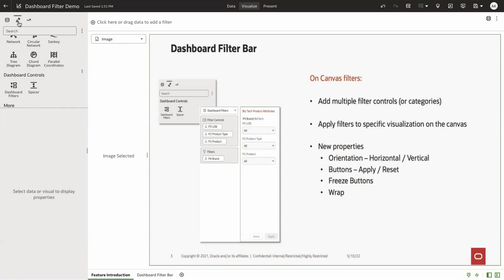On the visualization panel, if you scroll down to dashboard controls, you would see the new visualization type called dashboard filters.